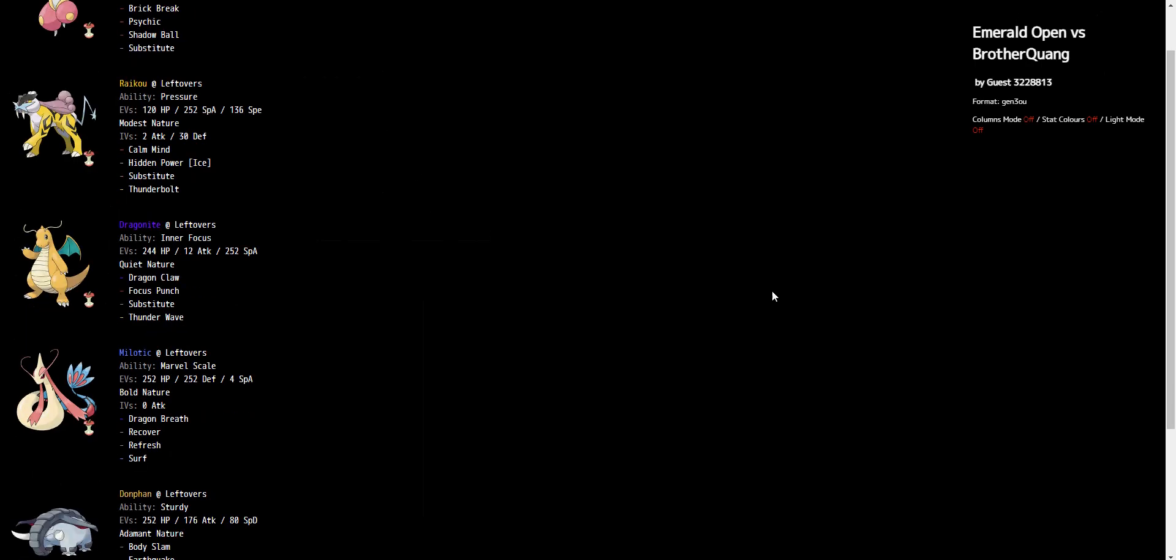So for the Dragonite, for the reasons that we discussed before, we can't just go, say, Bolt Beam plus, like, Heal Bell Wave because then you get walled by the Lax. And if we went with a strictly physical set, sure, you kick the crap out of the Lax, but now you have a problem with the Weezing. So we needed it to be some kind of a mixed set. And this is what we settled on. This is a set that I experimented with throughout the building process and always thought on paper was good, but haven't had a chance to use it up until this point.